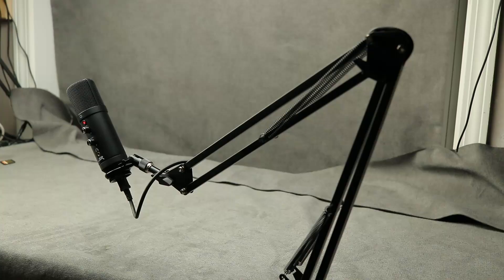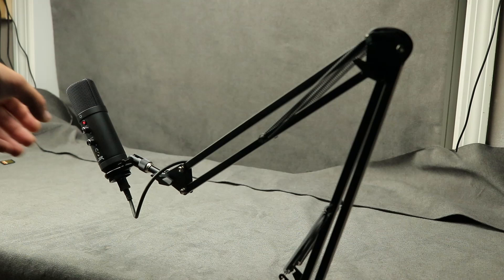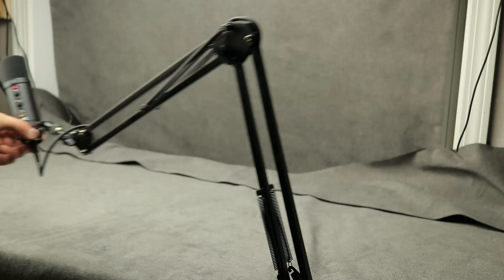As far as the scissor mount goes, I was really impressed with the quality of the scissor mount. I think the scissor mount is one of the better scissor mounts that I have personally used, especially for coming with the kit.